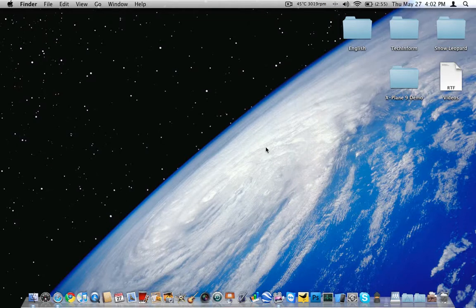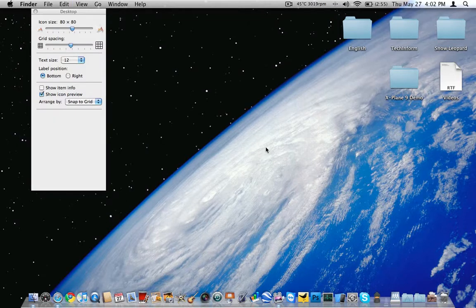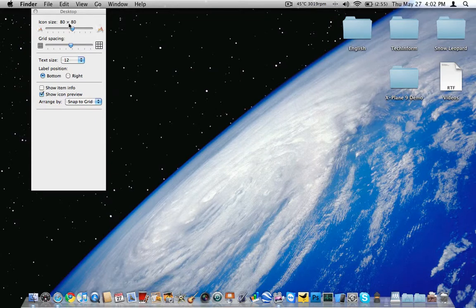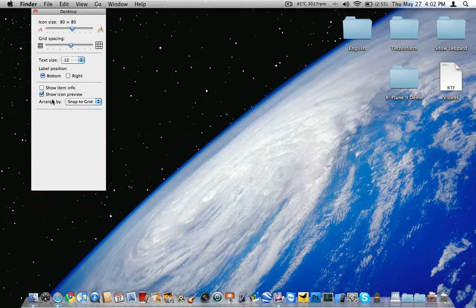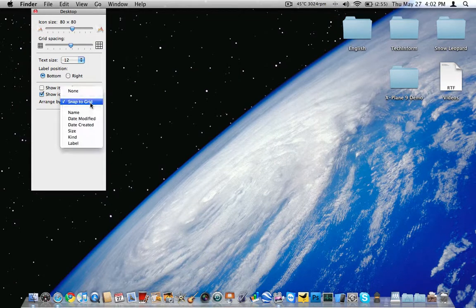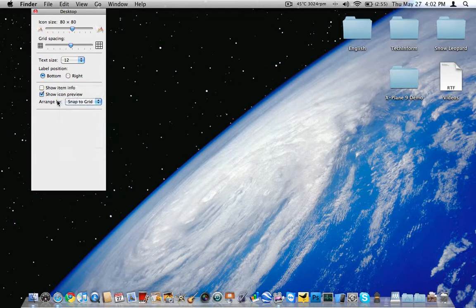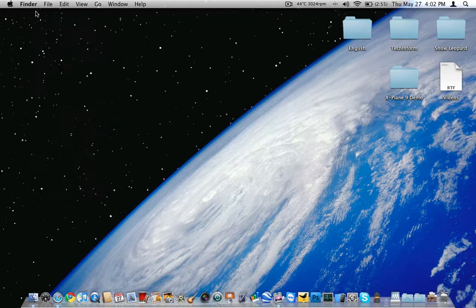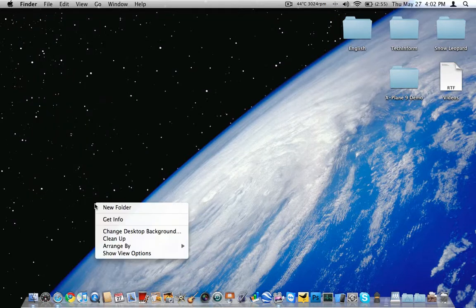Hit Command J on your keyboard. It's going to bring up this desktop configuration window. You want to do arrange by snap to grid. Make sure you do that. Get rid of that.